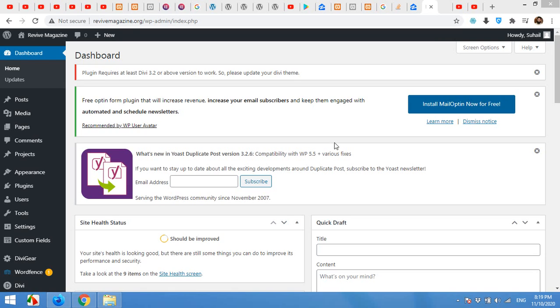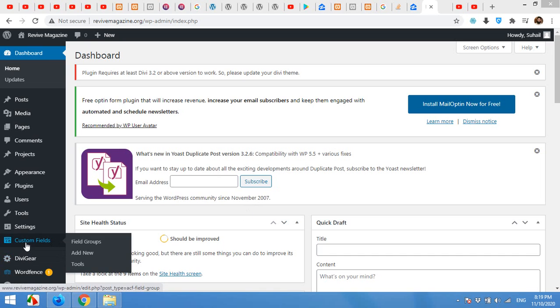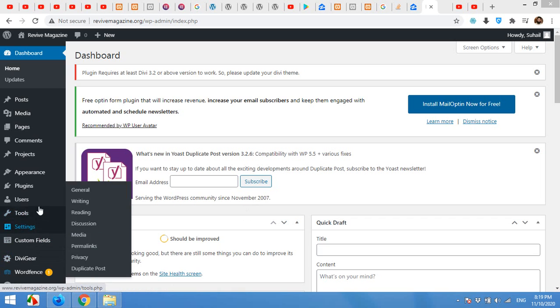Hello and welcome to our press tutorials. In today's video I am going to show you how to place ACF or Advanced Custom Fields on Divi builder. Advanced Custom Fields is a free plugin you can install.